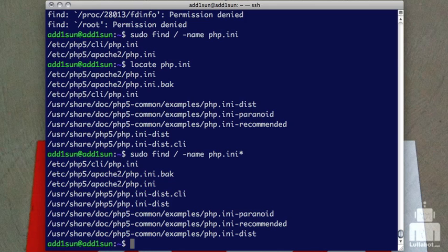So you can see find is a little more complicated. Locate is very straightforward and simple and really fast because it's using the database. You just need to remember to do update DB. Also keep in mind that on a Mac, update DB works differently. It's set up on its own cron, so running it manually is funky. I'm actually on a Linux server here.